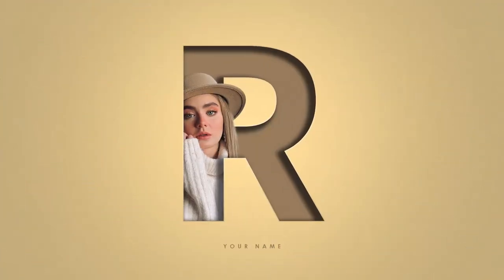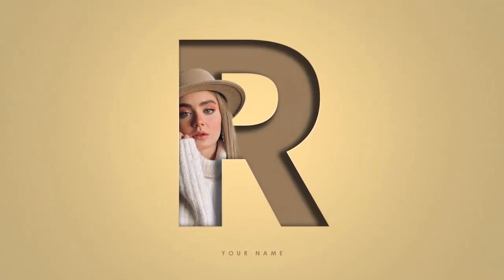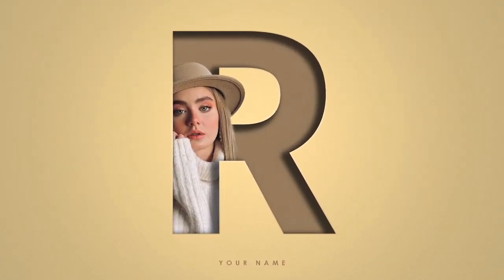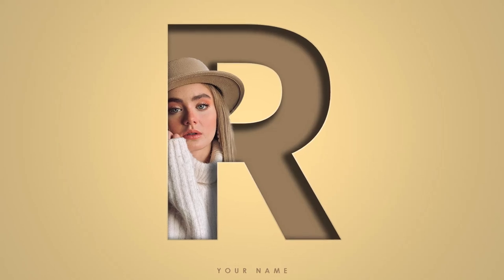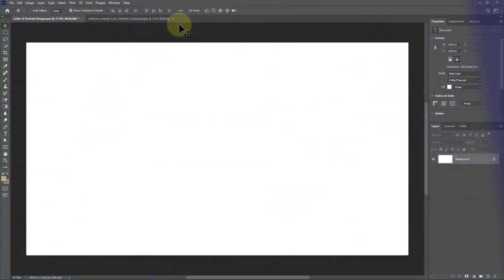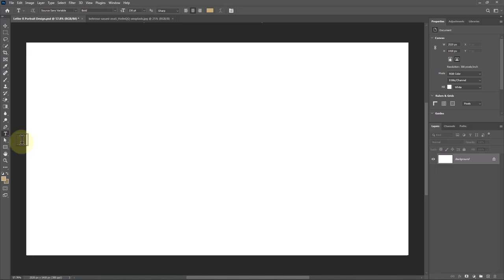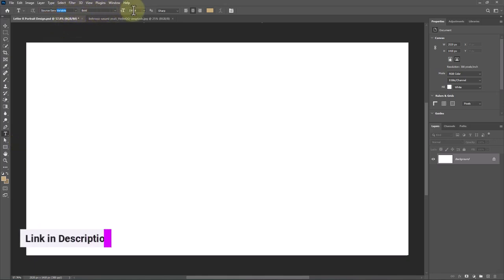In this tutorial I will show you how to make this letter portrait design in Photoshop. Pick the text tool. I'm using this font and the download link is in the description.